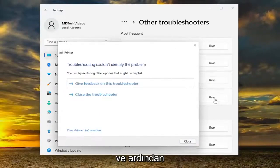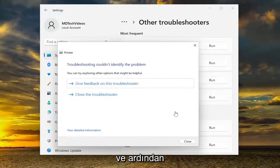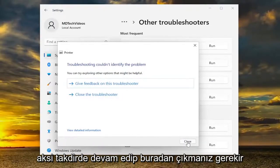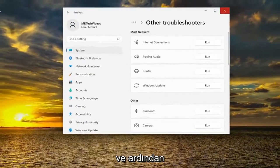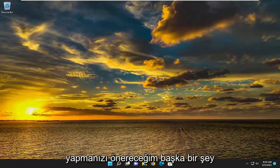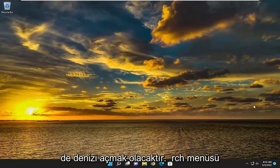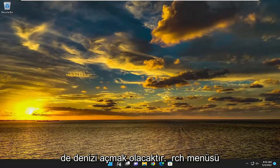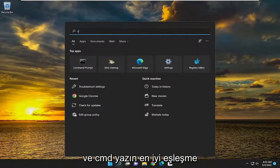If it's able to identify the problem, go ahead and continue along with the prompts. Otherwise, you would have to go ahead and close out of here. Then something else I'd recommend doing would be to open up the search menu and type in CMD.